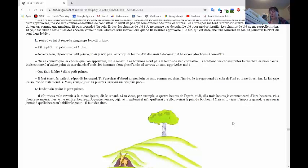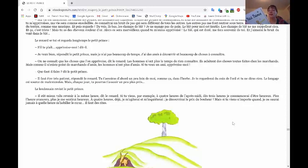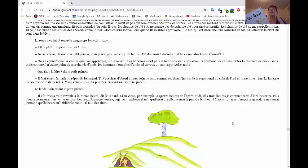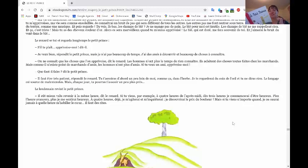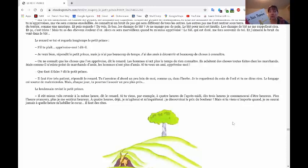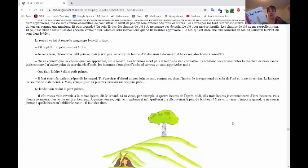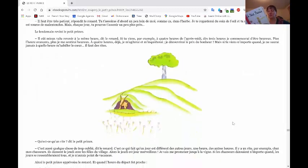Le lendemain, revint le petit prince. Il eut mieux valu revenir à la même heure, dit le renard. Si tu viens, par exemple, à quatre heures de l'après-midi, dès trois heures, je commencerai d'être heureux. Plus l'heure avancera, plus je me sentirai heureux. À quatre heures déjà, je m'agiterai et je m'inquiéterai. Je découvrirai le prix du bonheur. Mais, si tu viens à n'importe quand, je ne saurais jamais à quelle heure m'habiller le cœur. Il faut des rites. Oui, il faut une routine, il faut des habitudes.